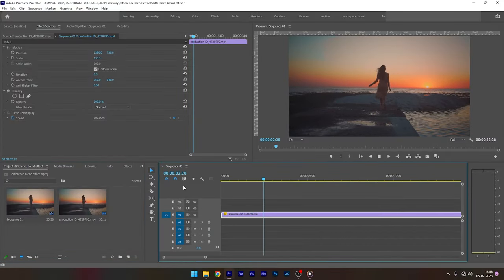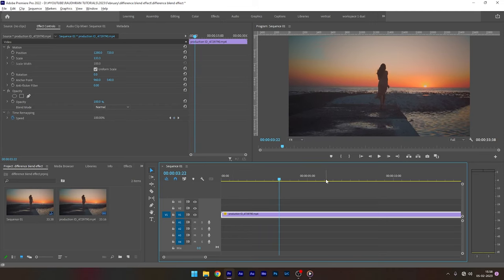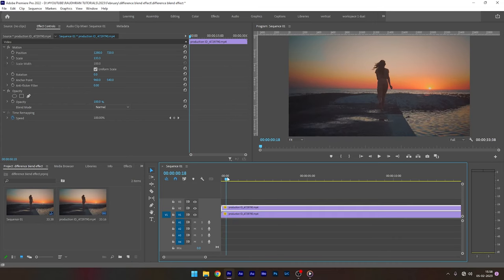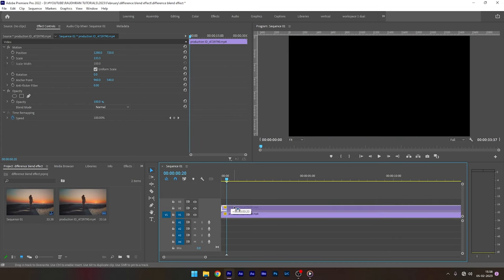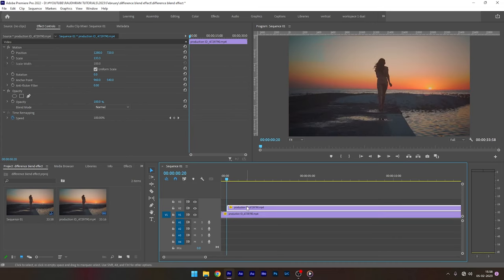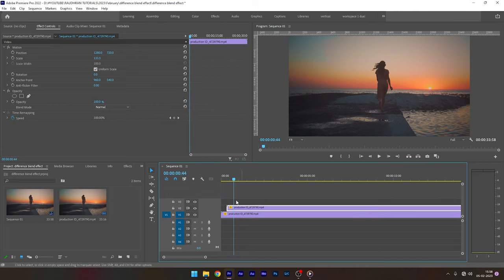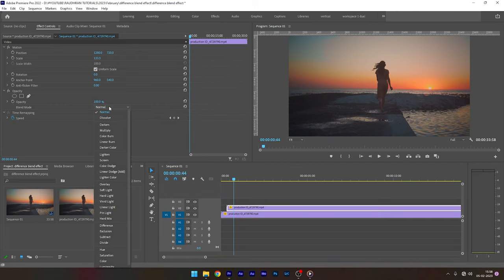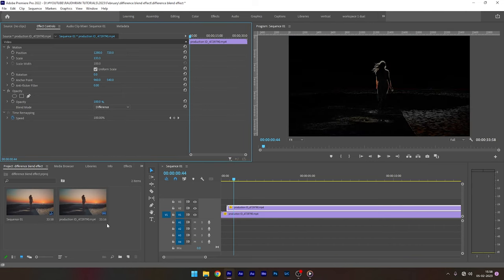So I have this video clip in my timeline and I'm going to duplicate it into the video track 2. Offset the duplicated video track to around half a second and now go to the effect controls and change the blend mode and the opacity property to difference.